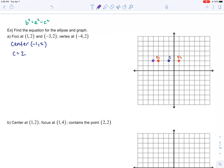Now let's look at the vertices. One vertex is at (-4, 2). That vertex is one unit away from one focus, so the other vertex will be one unit away from the other focus. Because ellipses are highly symmetric, the other vertex has coordinates (2, 2). The distance from the center to a vertex is three units, so our a value is 3.